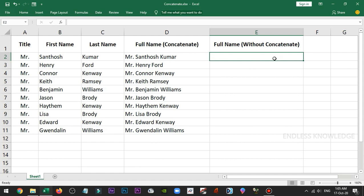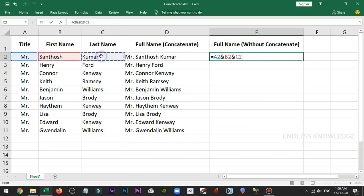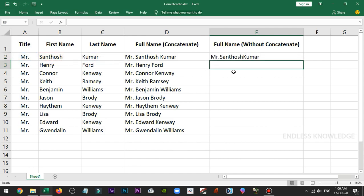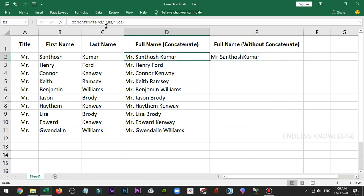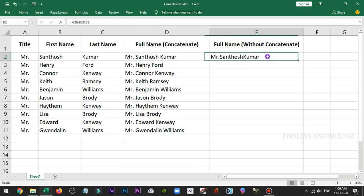Now we need to do this without the concatenate function. We need to say equal to title select and first name and last name, then enter. It combines them, but if you need to add space, we have to use the space code. That's the same concept, just easier.